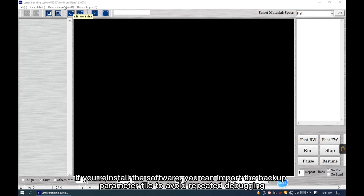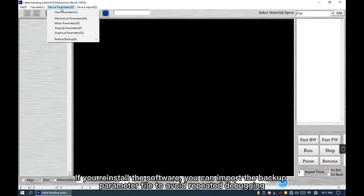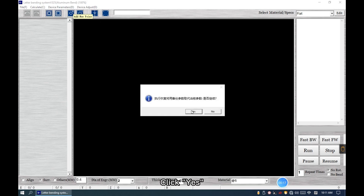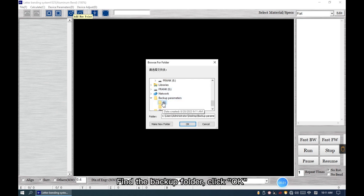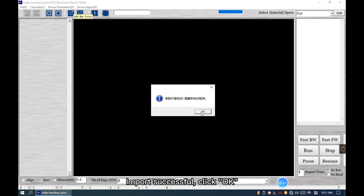If you reinstall the software, you can import the backup parameter file to avoid repeated debugging. Click Yes, find the backup folder, then click OK. Import successful.